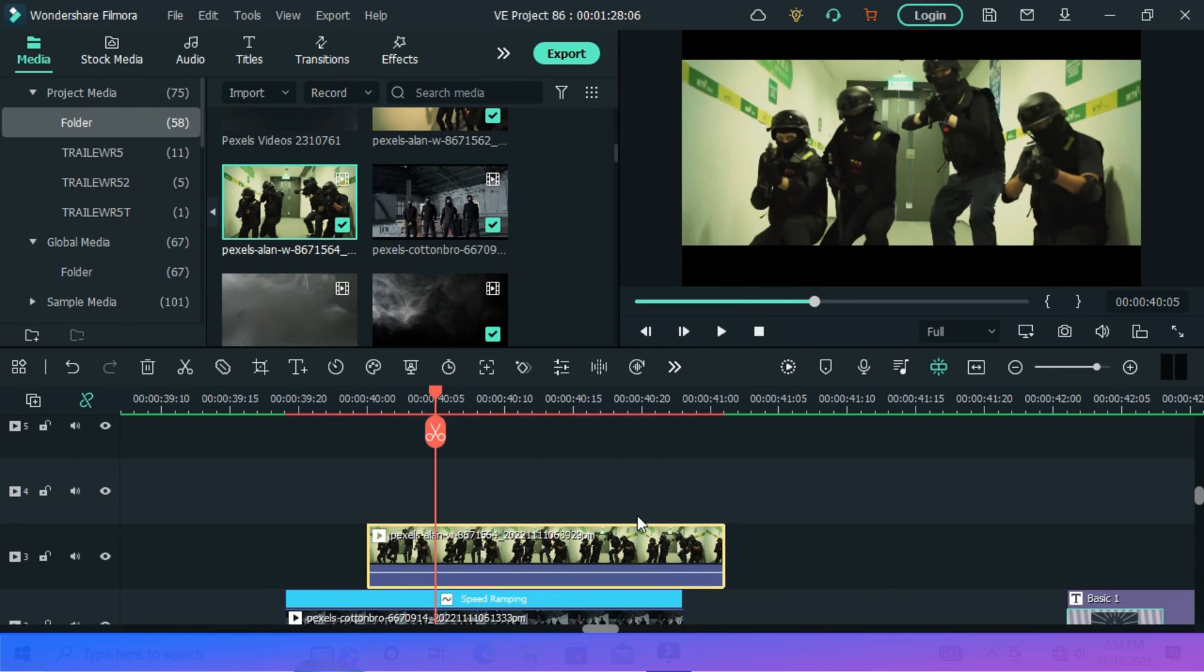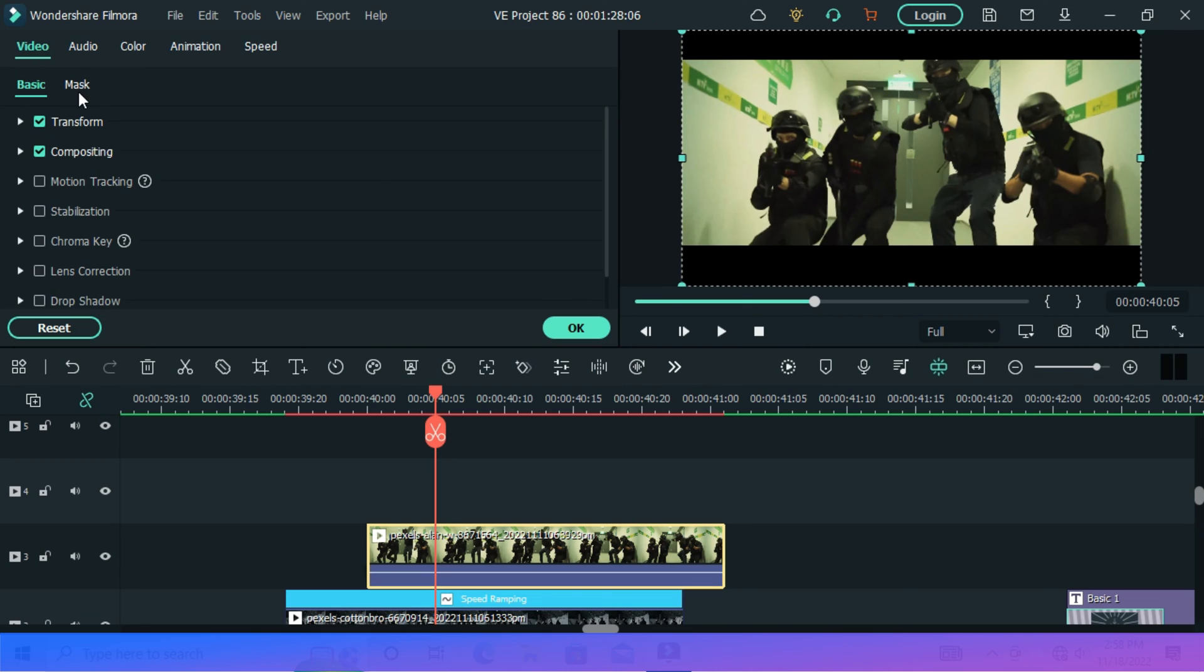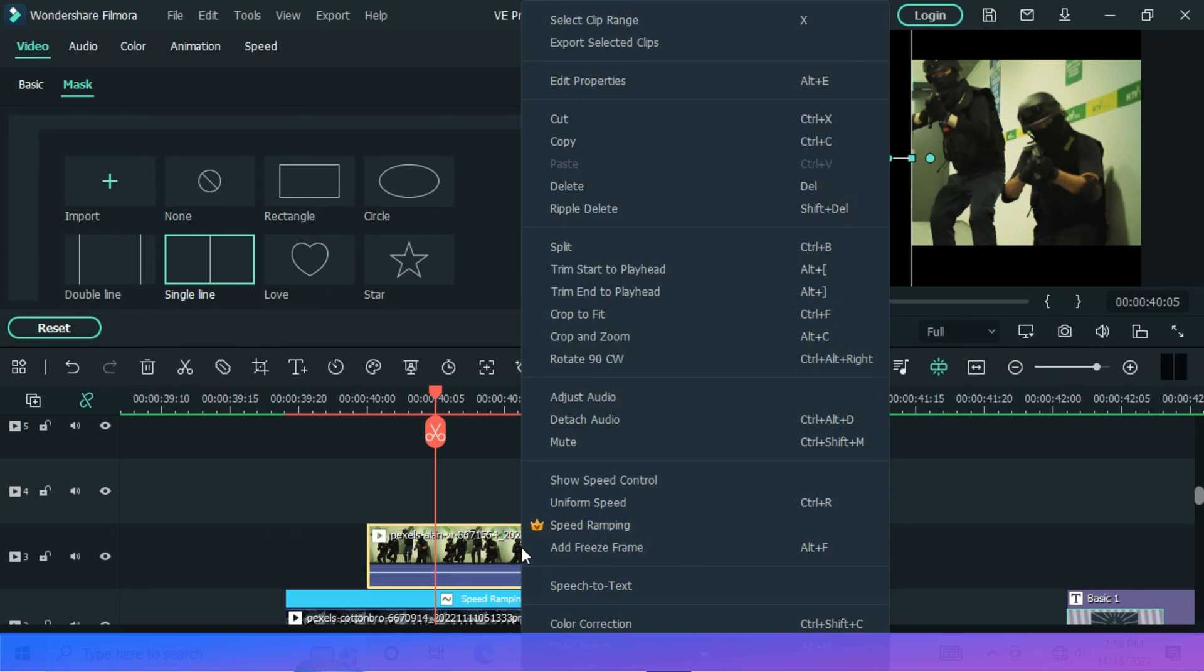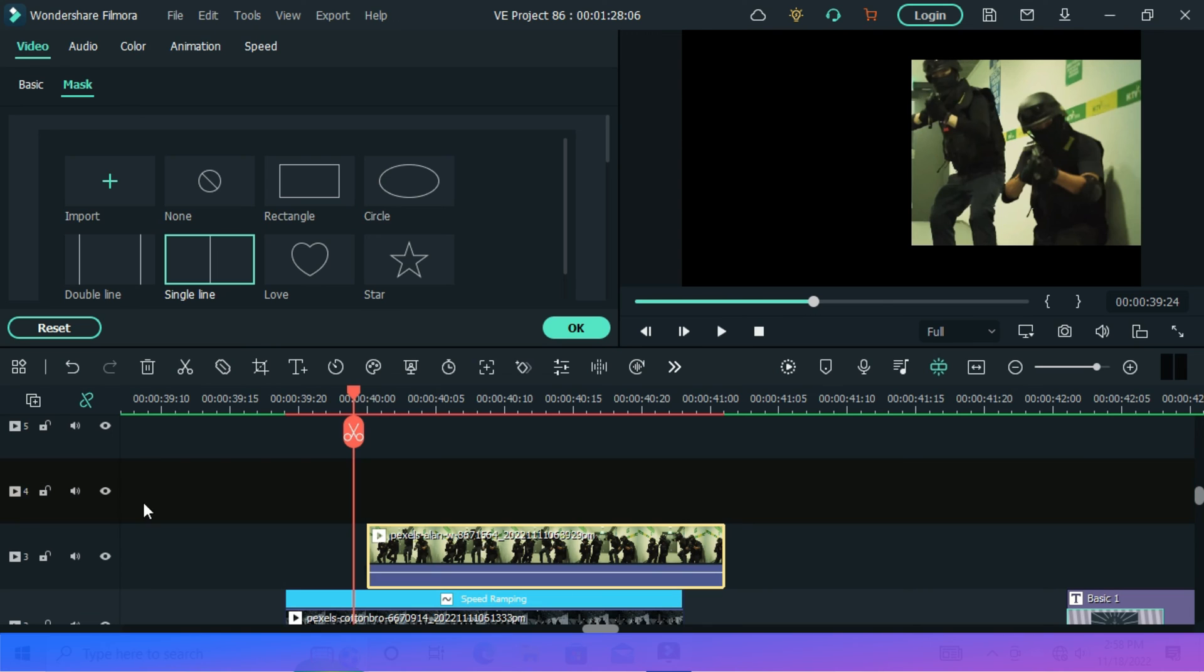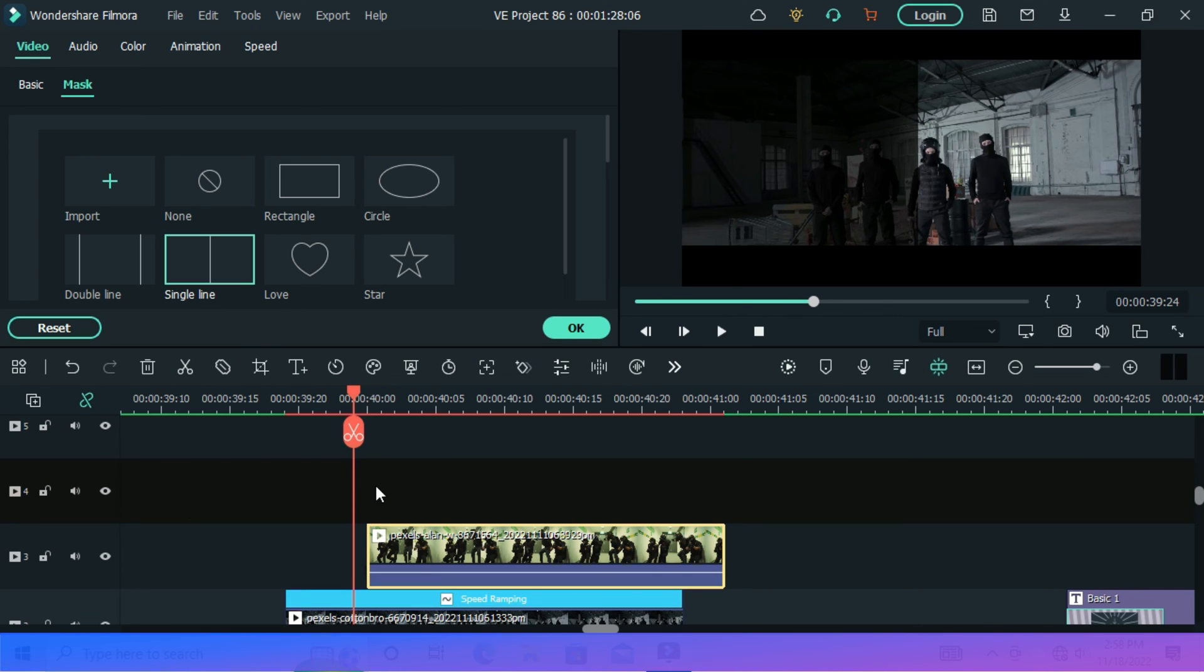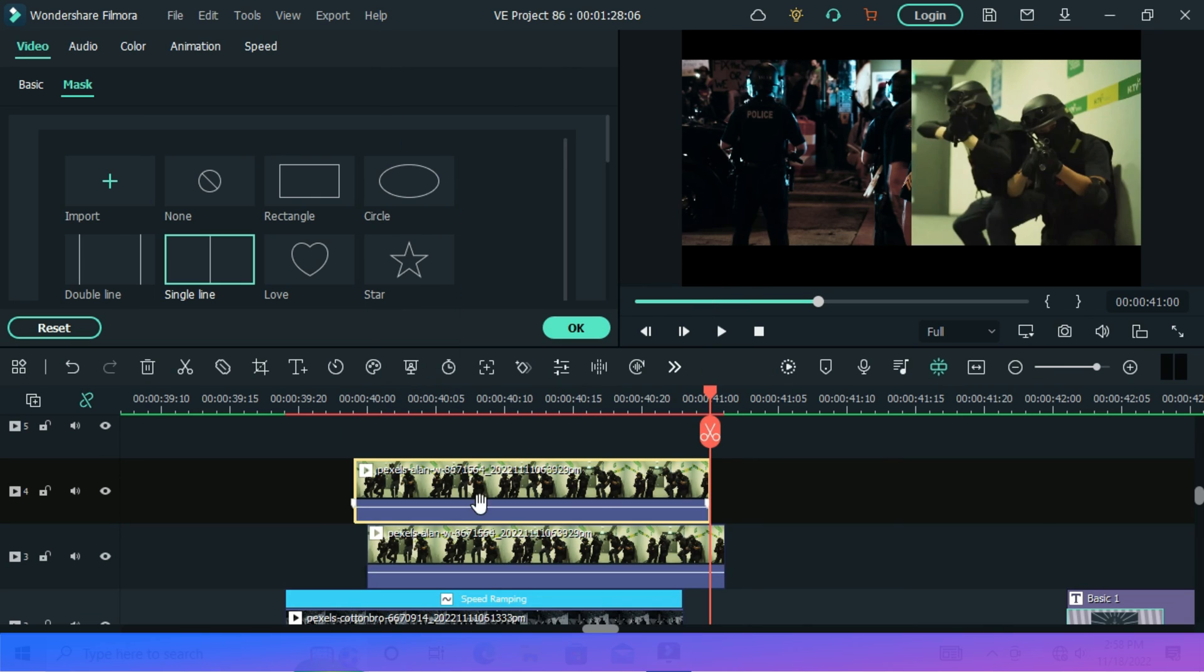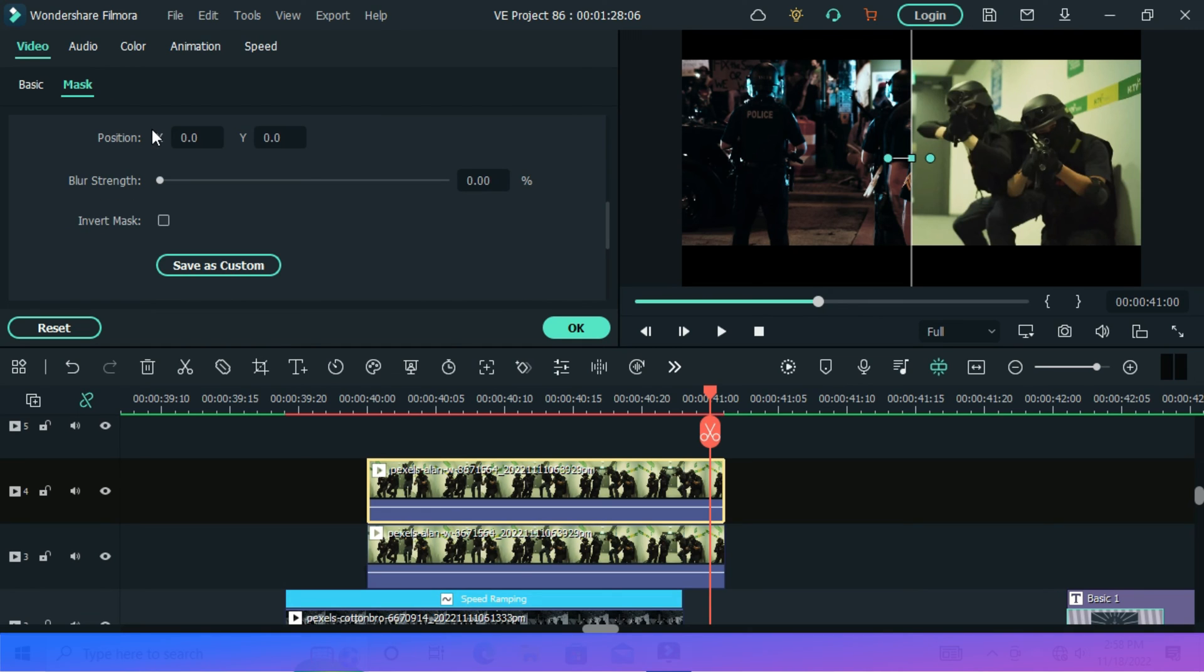Just go mask and select a single line. Then copy this video and paste it above.